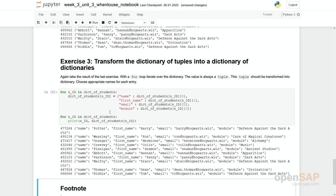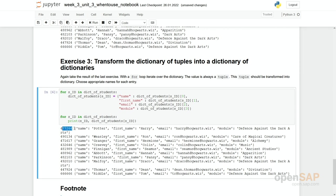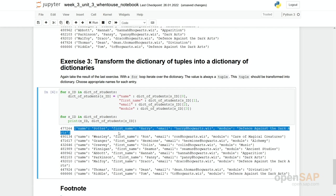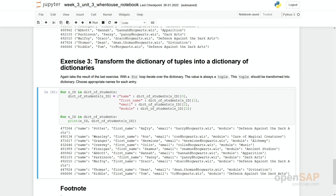So what you have here is the final result that all student IDs get now assigned to a value which is a dictionary. So you can see name has a value Potter, first name has a value Harry, and so on.